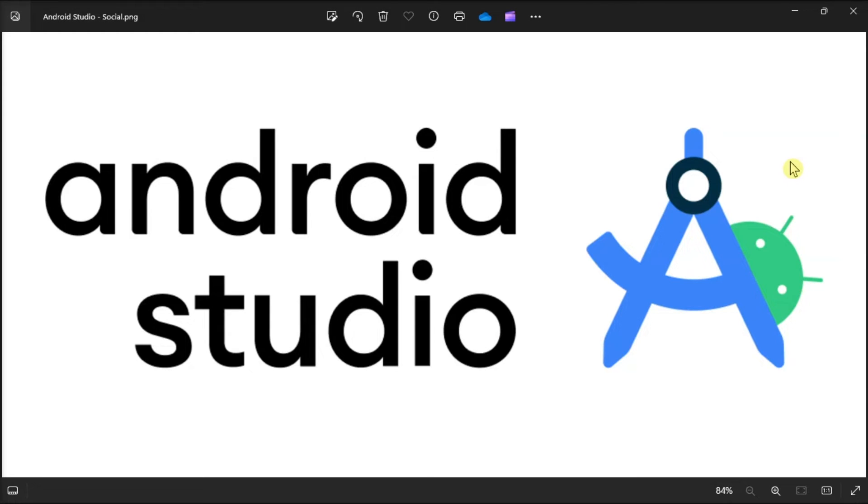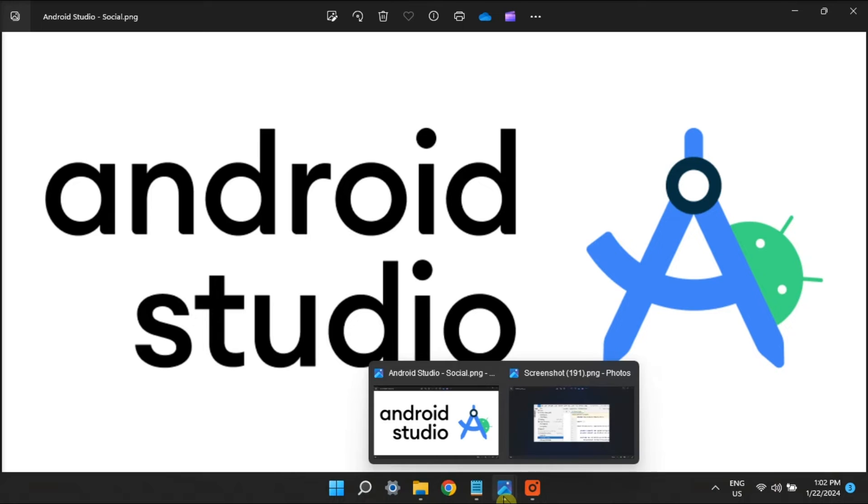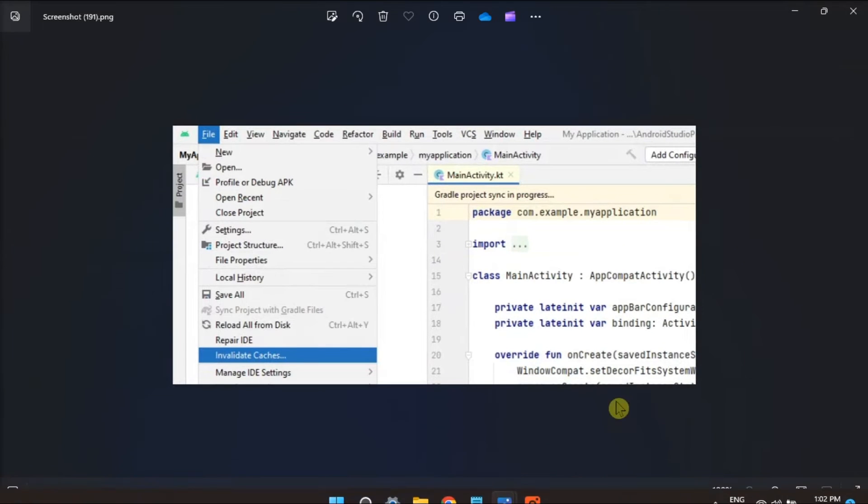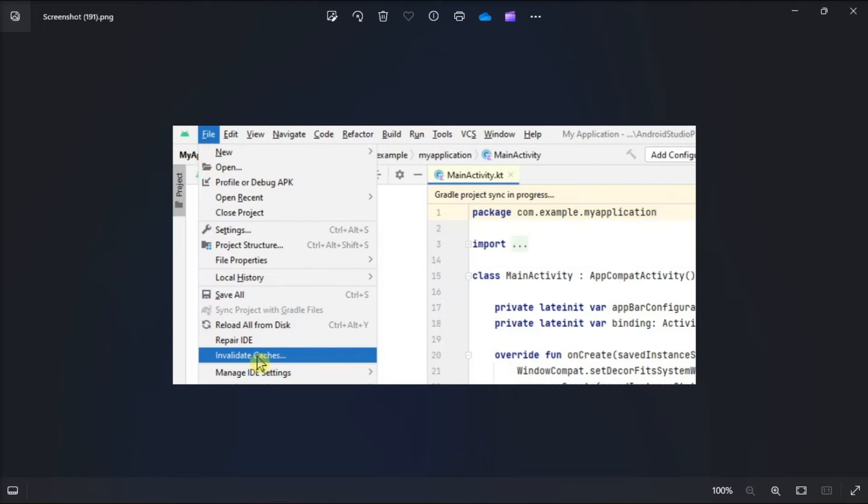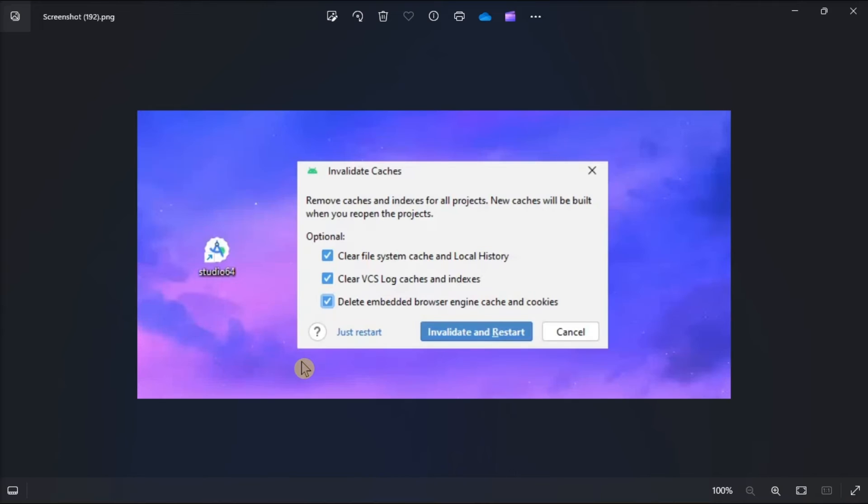And for your last resort, invalidate cache from Android Studio settings. You just have to open Android Studio on your computer, click File, select Invalidate Cache, select or check all the boxes, click on the Invalidate and Restart option to clear its cache.